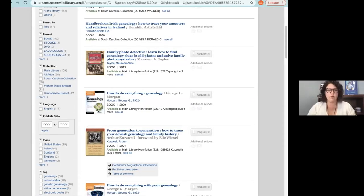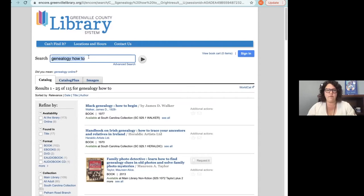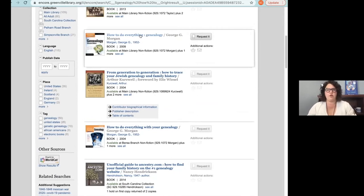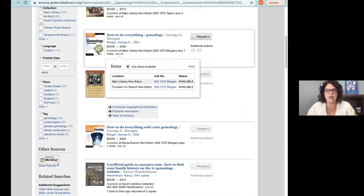For genealogy research novices, we have lots of books in our catalog. You can search for 'genealogy how to' and find many options — some are in our South Carolina Room collection and some are circulating copies you can take home. Click on a subject heading and it will show other books under that same heading, like 'finding your roots.'